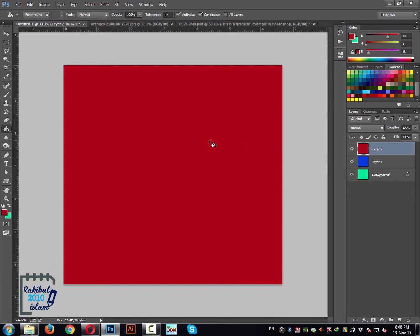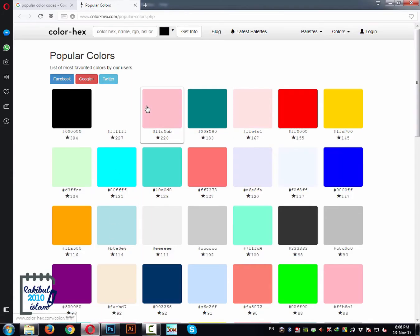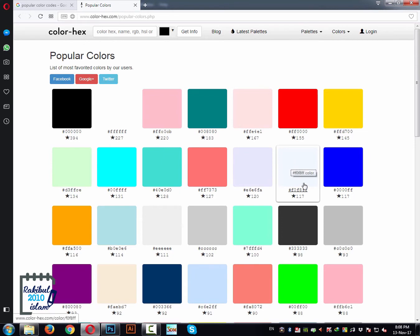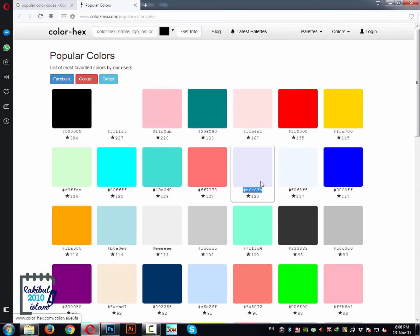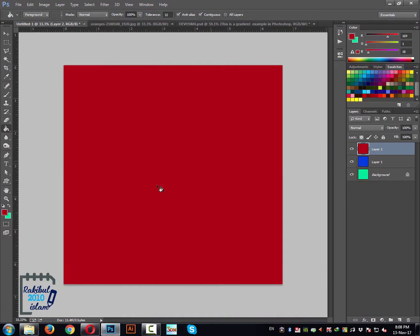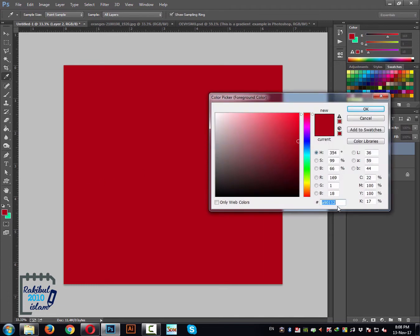In some cases you may have been provided a color code and you want to apply it in your design. Here is the website color-hex.com where you can find different color swatches. If you like any of them, you just select the color code and click copy. Then you go to your foreground color, click here, and paste it.